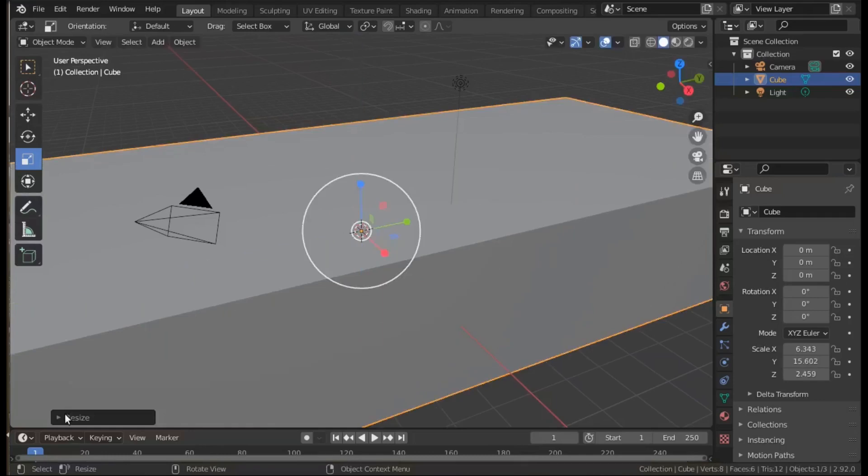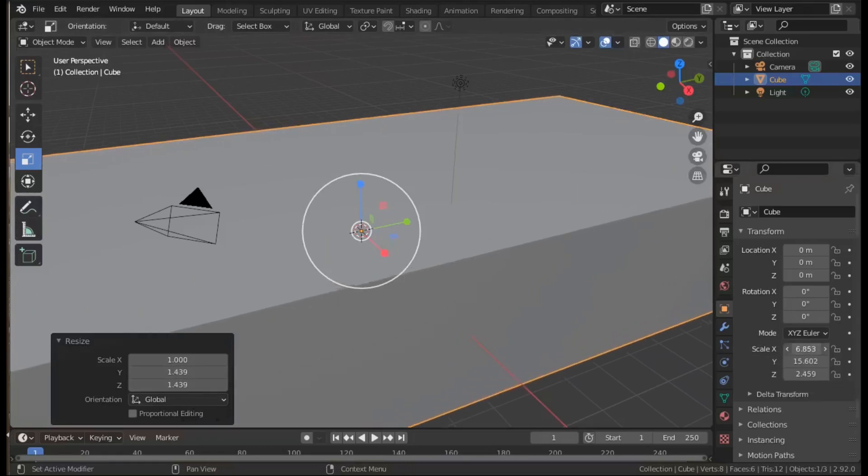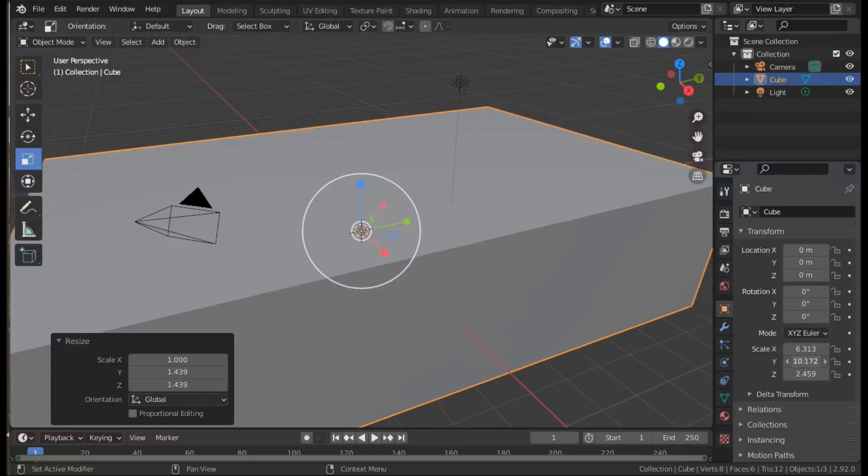Also use the adjust last operation pane down at the bottom left and change the properties, scale properties in the object properties on the right.